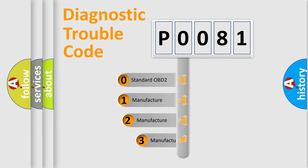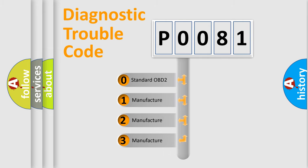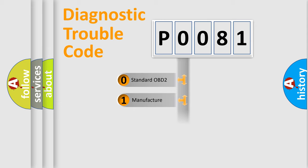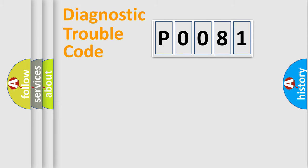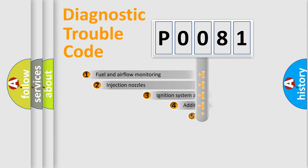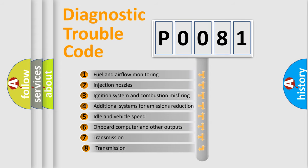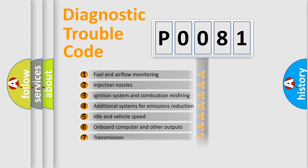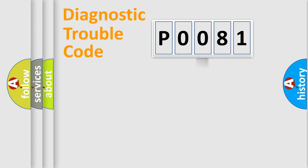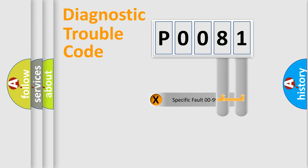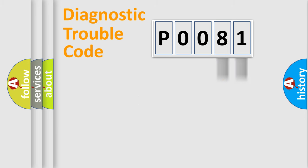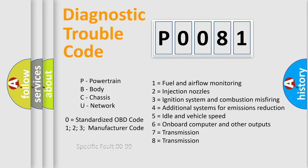If the second character is expressed as zero, it is a standardized error. In the case of numbers one, two, three, it is a more prestigious expression of the car specific error. The third character specifies a subset of errors. The distribution shown is valid only for the standardized DTC code. Only the last two characters define the specific fault of the group. Let's not forget that such a division is valid only if the other character code is expressed by the number zero.